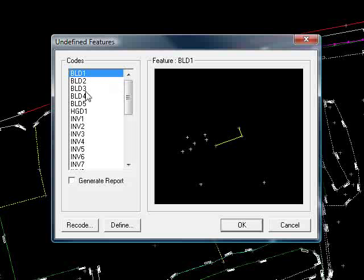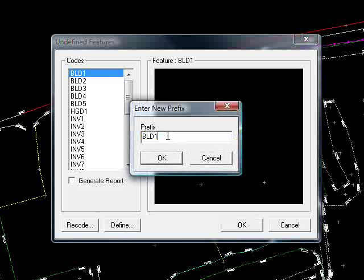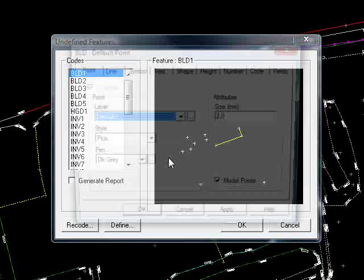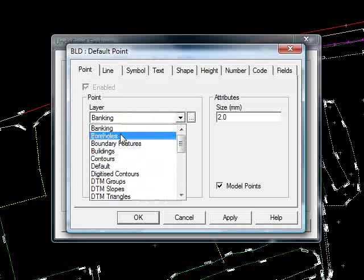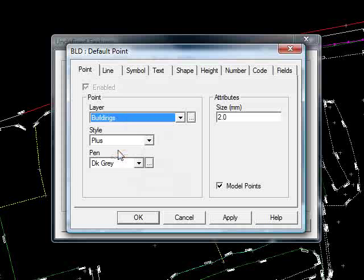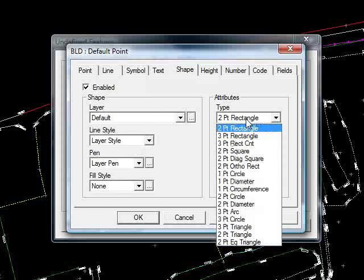We can see at the top here we have 5 occurrences of different BLD strings with the numbers 1 to 5 on the end. The number is actually a string number, although the code is still BLD each time, so I will define them as BLD. Under Point, we'll have a point — I'll put that on the Buildings layer. Star plus pen dark green, grey. And I'll have the shape enabled, and we'll use a three-point rectangle for this.